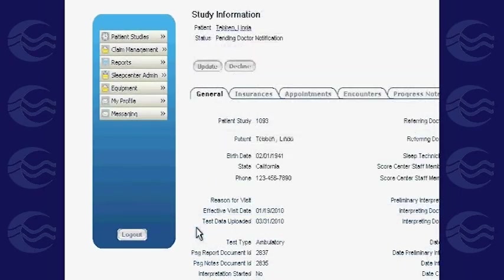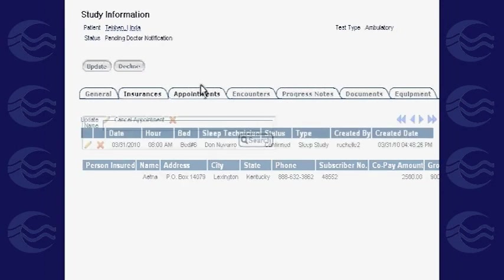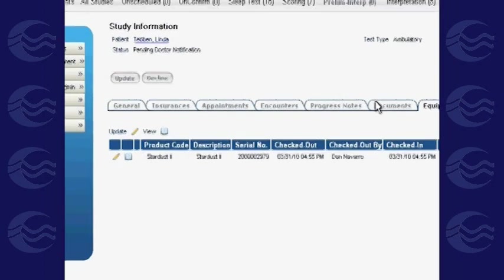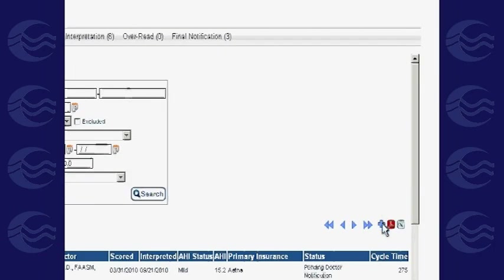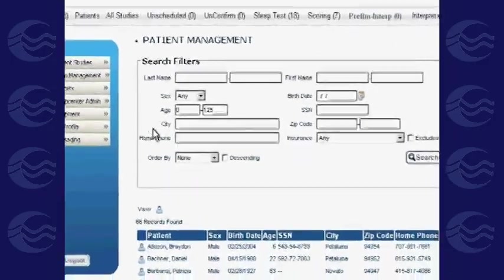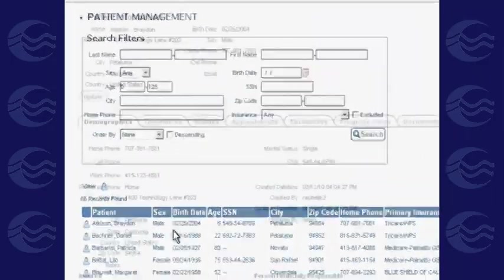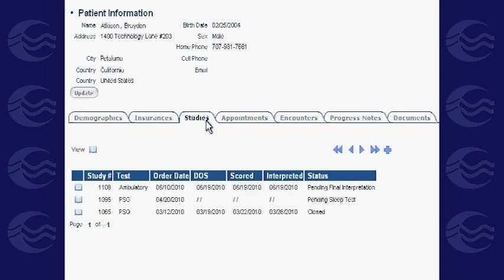In the software's database, studies can be browsed, filtered, and viewed according to your preference. You can create a new study through the study grid or through the patient grid. We recommend inputting new studies through the patient grid, as doing so only requires adding the details of the new study, whereas the study grid requires re-entering all patient information.